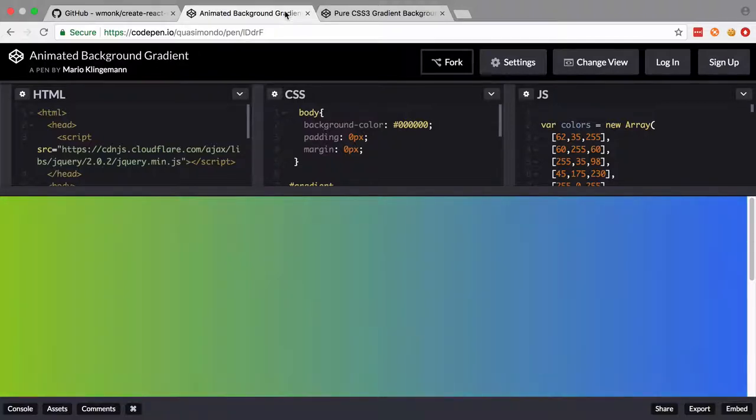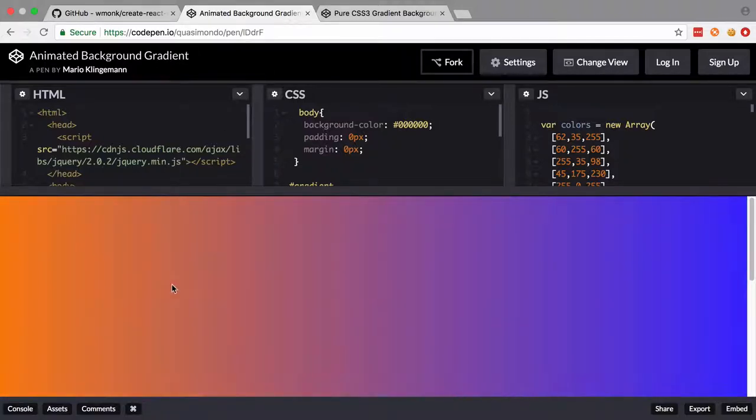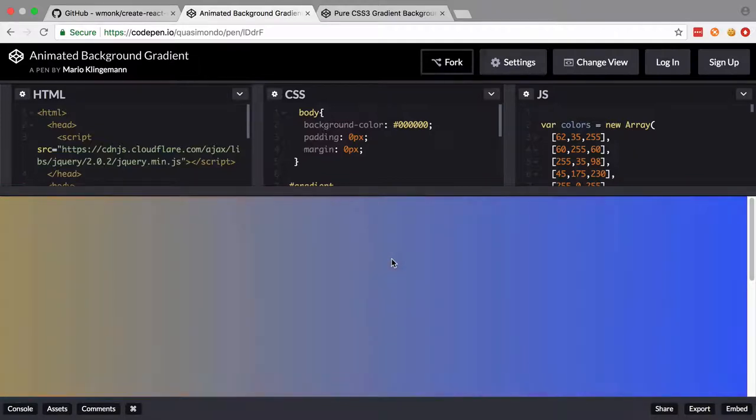Hi, I'm Chris from codereviewvideos.com and in this video we're going to look at how we can create this animated background effect using TypeScript.